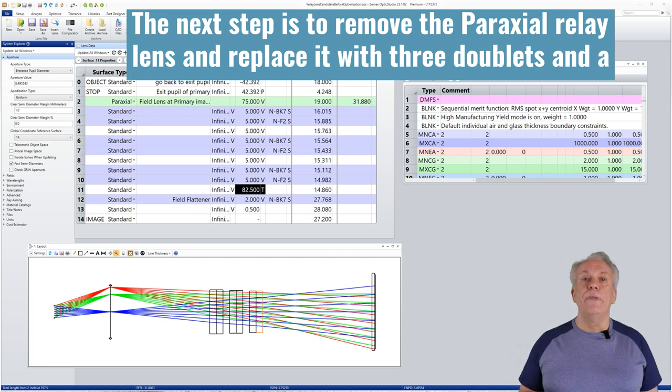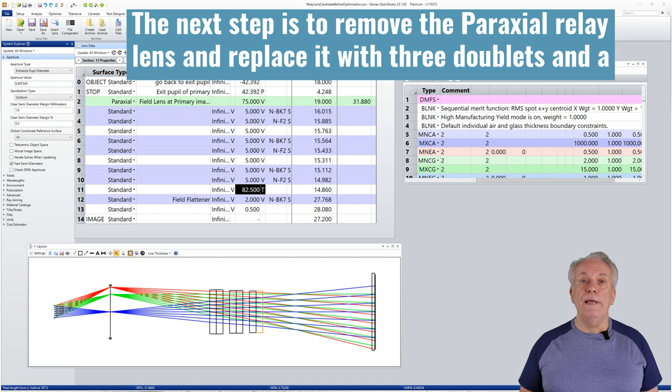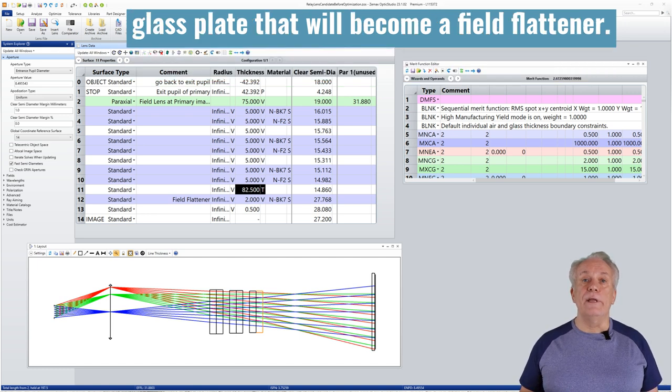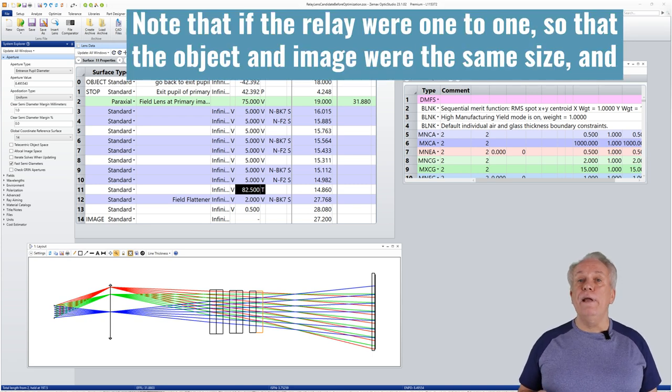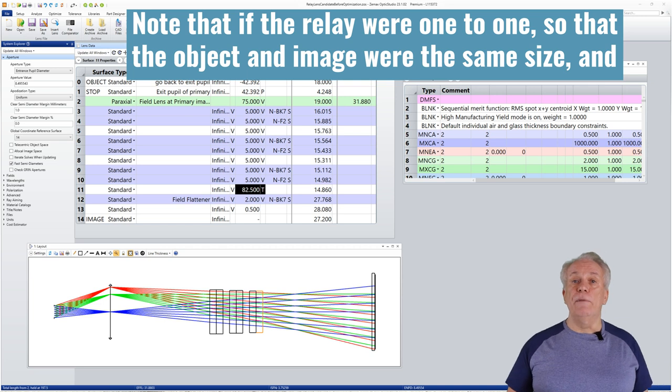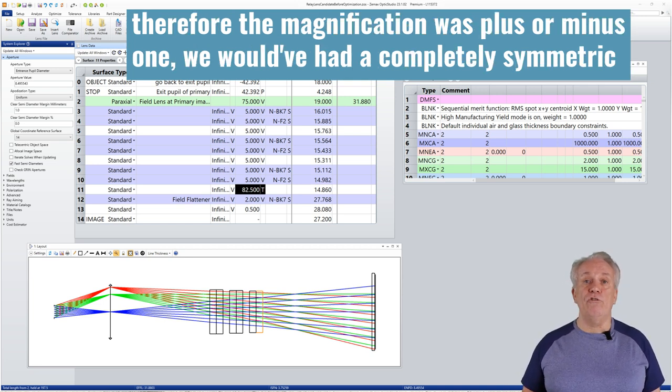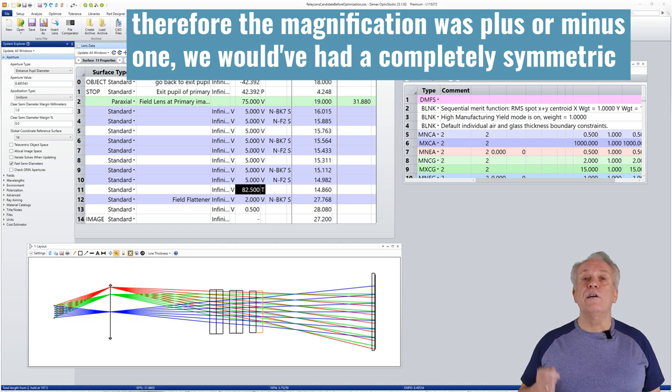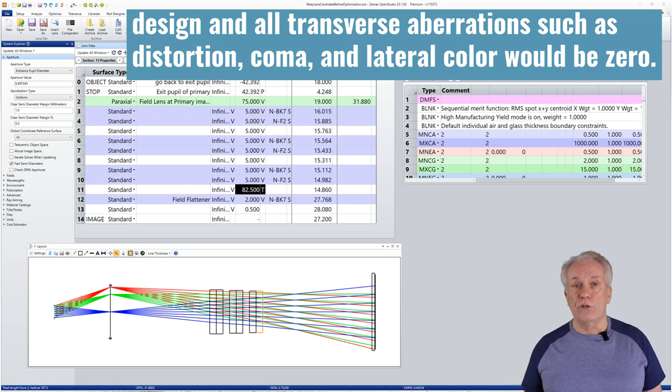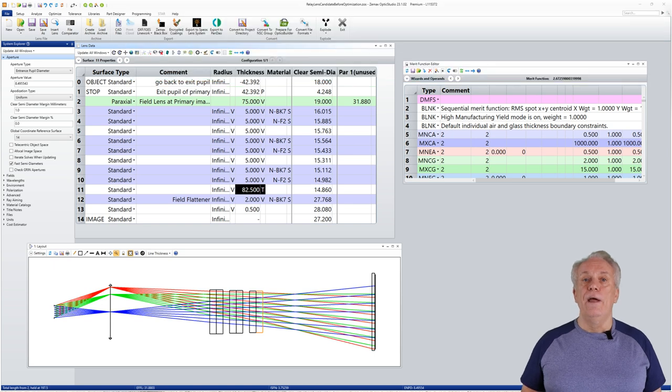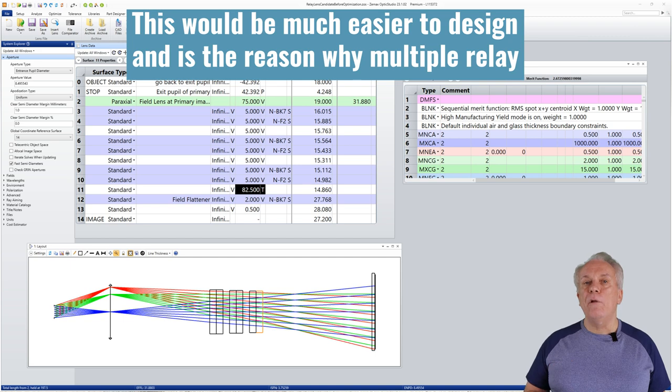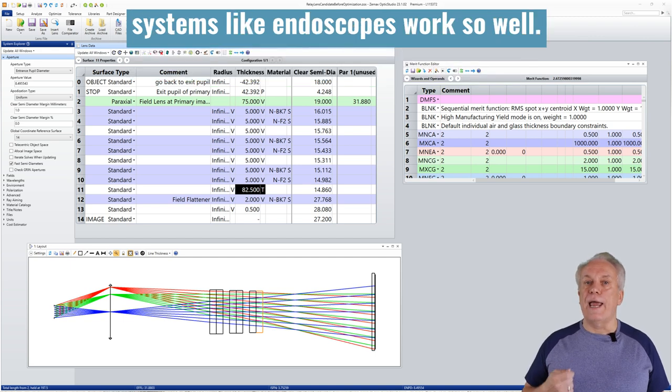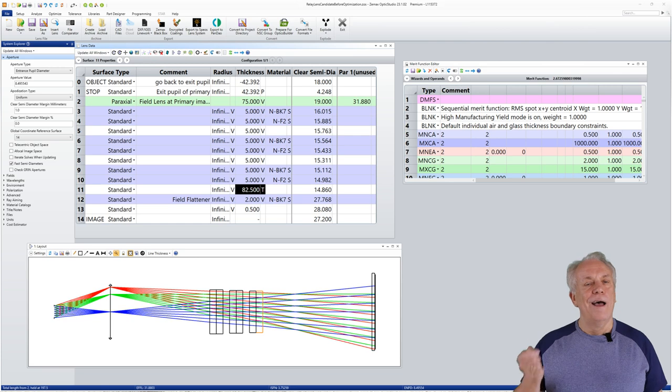The next step is to remove the paraxial relay lens and replace it with three doublets and a glass plate that will become a field flattener. Note that if the relay were one to one, so that the object and image were the same size and therefore the magnification was plus or minus one, we would have had a completely symmetric design and all transverse aberrations such as distortion, coma and lateral colour would be zero. This would be much easier to design and is the reason why multiple relay systems like endoscopes work so well.